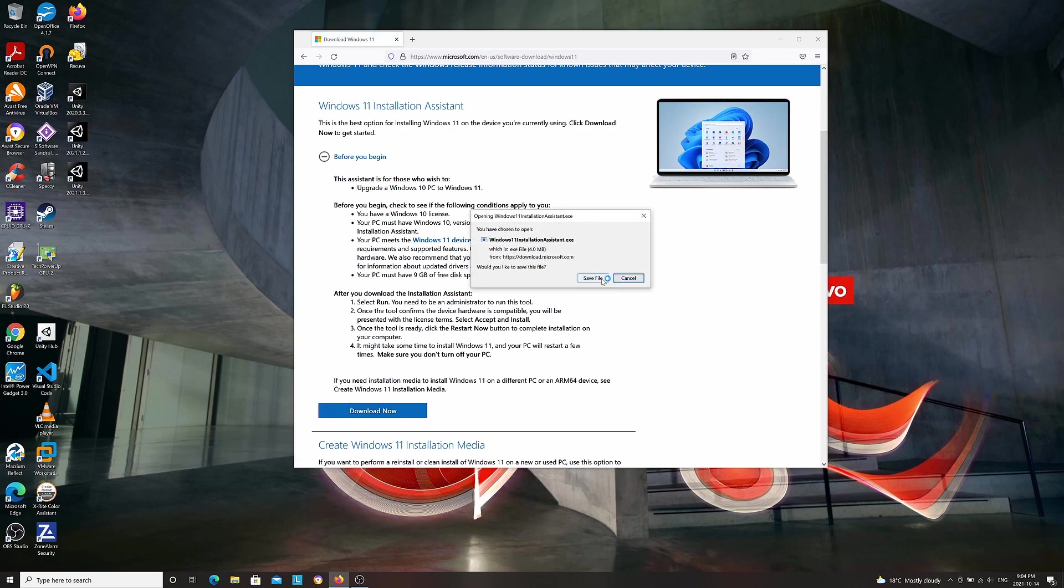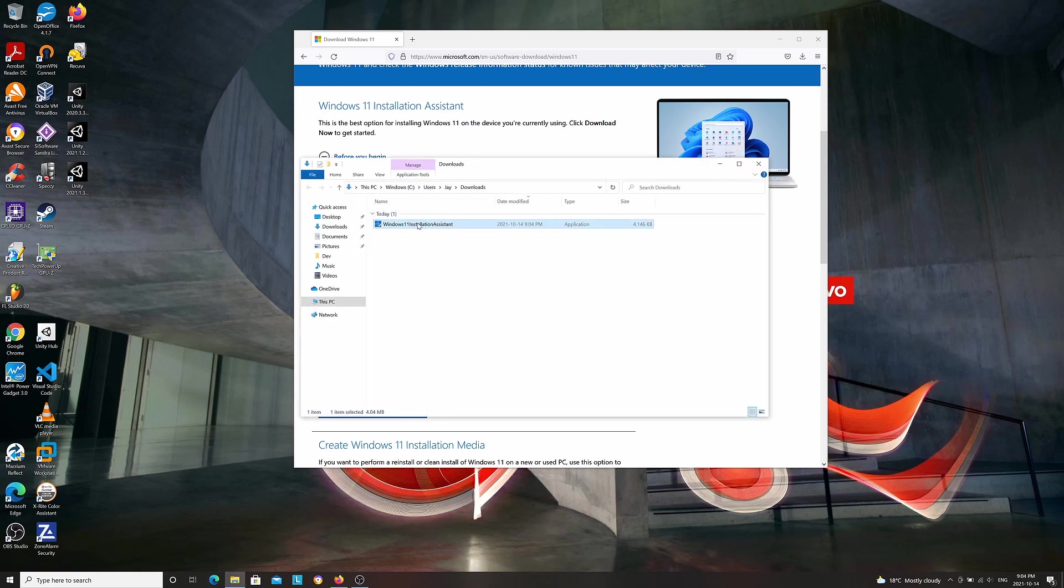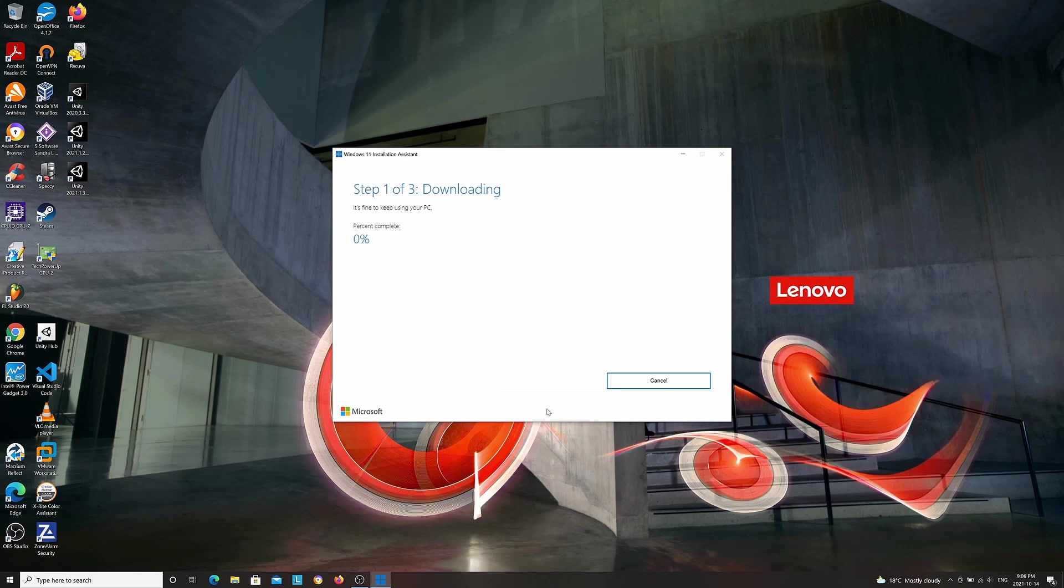Now I'm going to run the installer. I'm going to go ahead and click accept and install, and now it's going to download the Windows installer files. It's going to take a while, so I'm just going to skip right to the end.